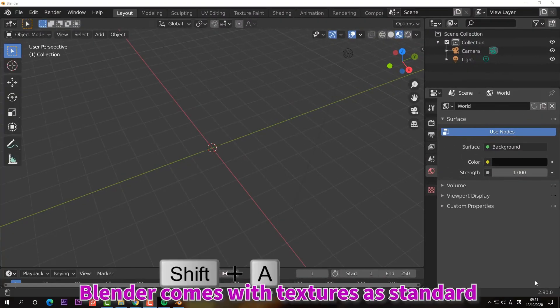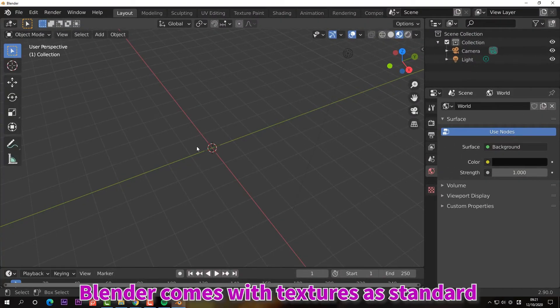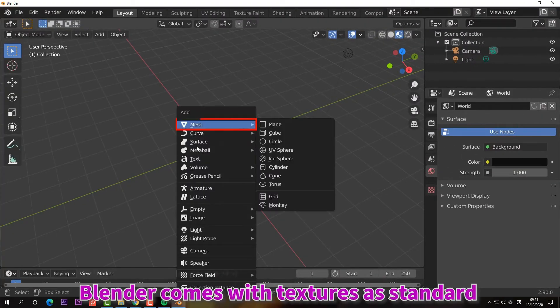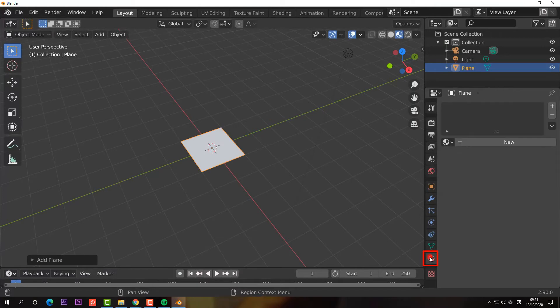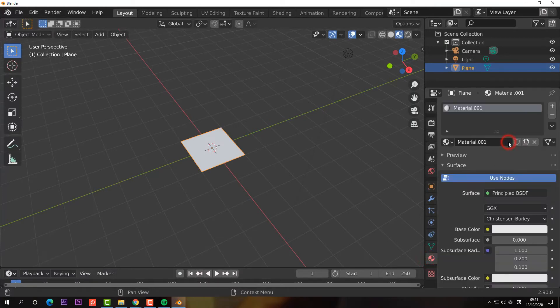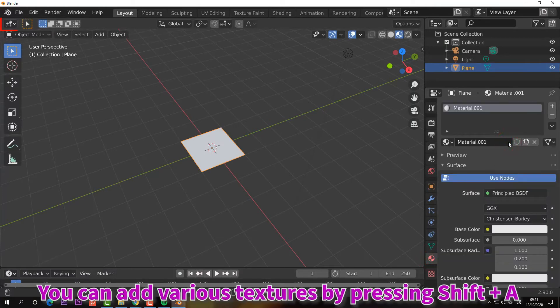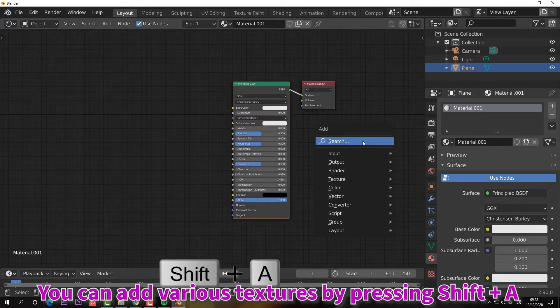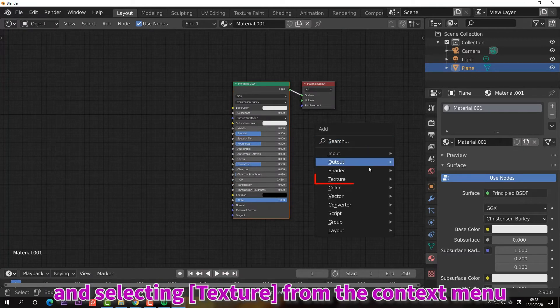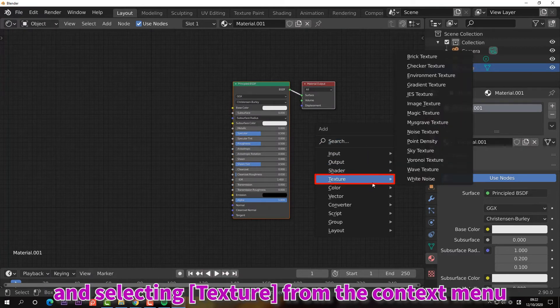Blender comes with textures as standard. You can freely set the color and scale. You can add various textures by pressing shift plus A and selecting texture from the context menu.